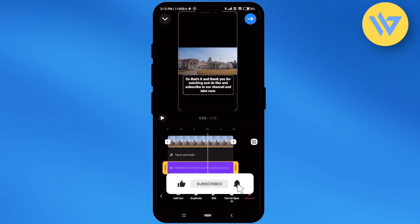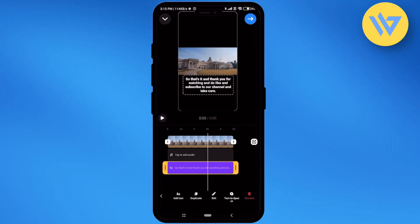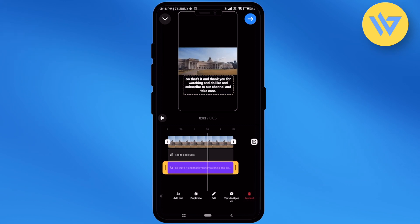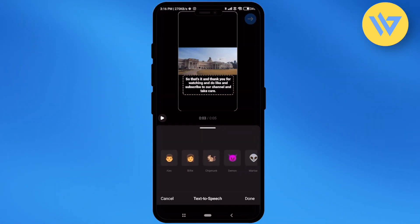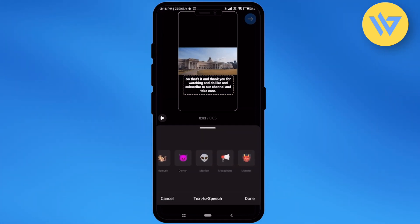Just simply click on that and you will find a new option panel which will appear at the very bottom. Over there you will find an option called text-to-speech — click on that option. Over here you will find a few options that you can try.